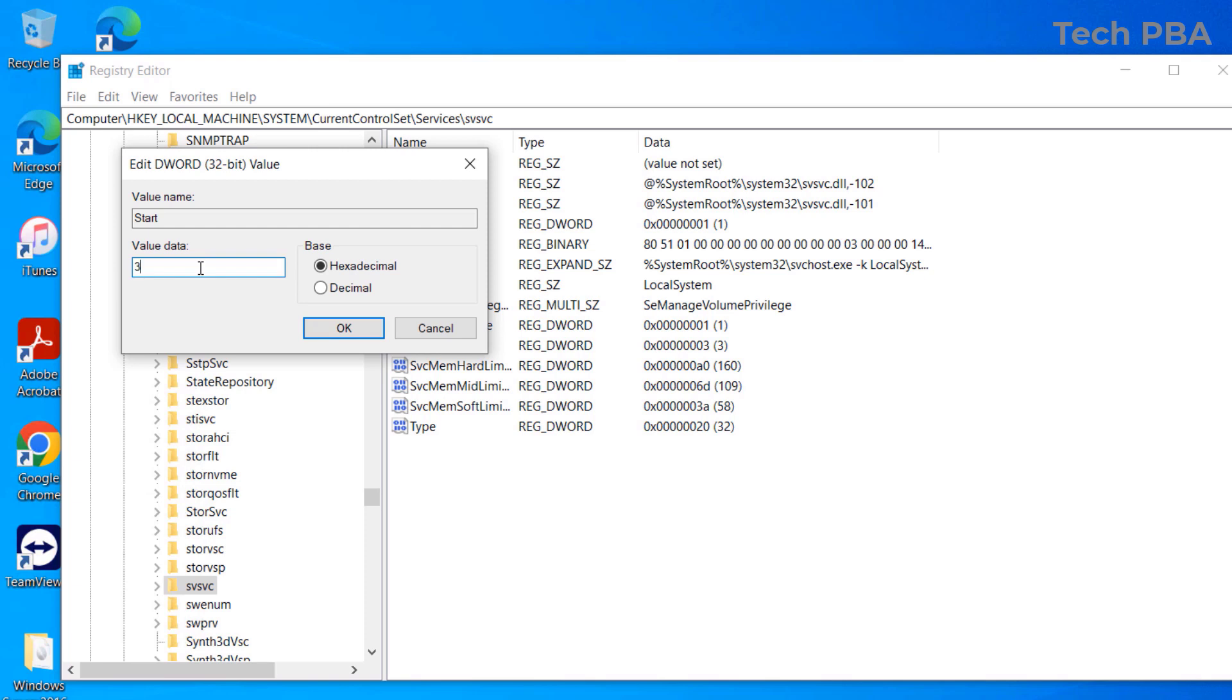Over here, we're going to clear the three and enter the new value in the value data box. Leave everything else as it is and click OK.